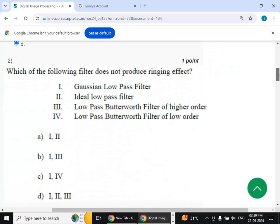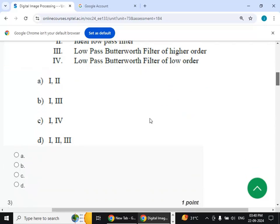Second question: which of the following filters does not produce a ringing effect? The answer is option B — one and three — which corresponds to the Gaussian low pass filter and the low pass Butterworth filter of lower order.